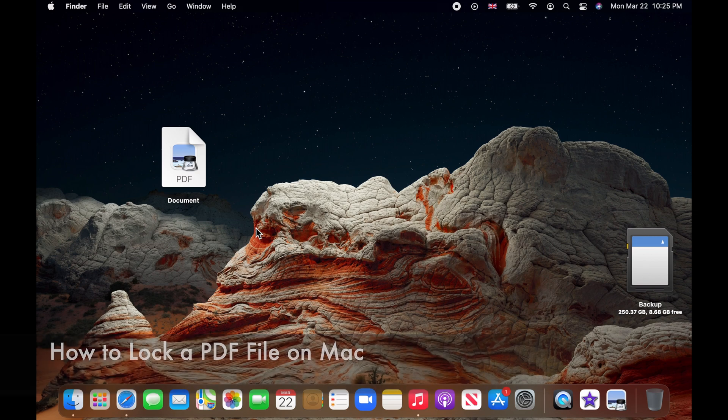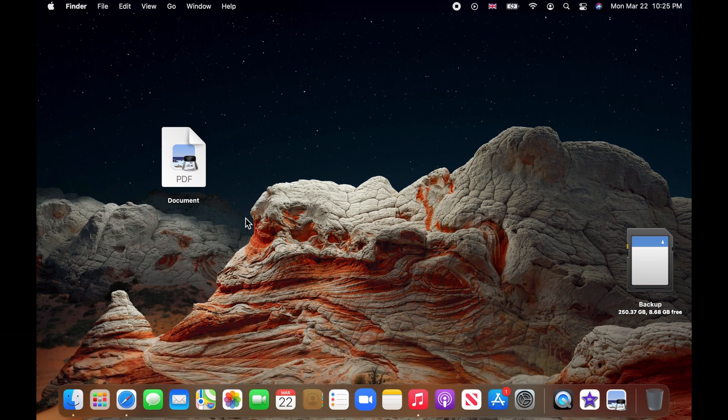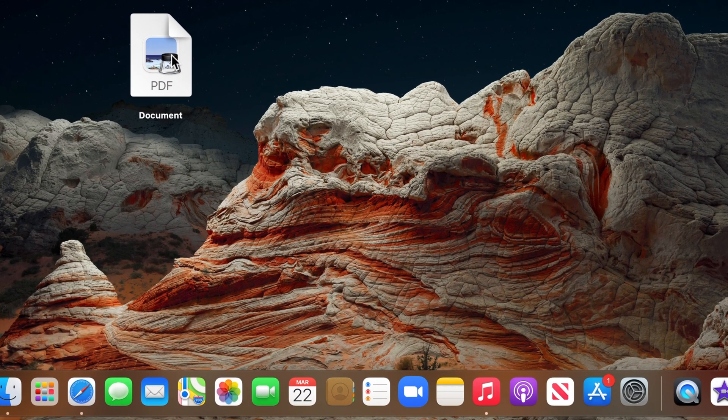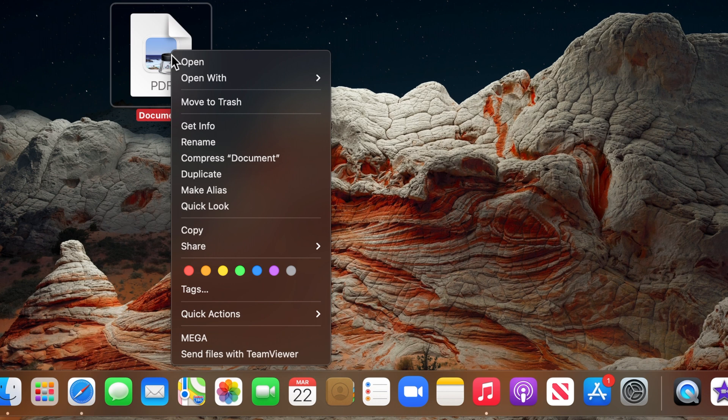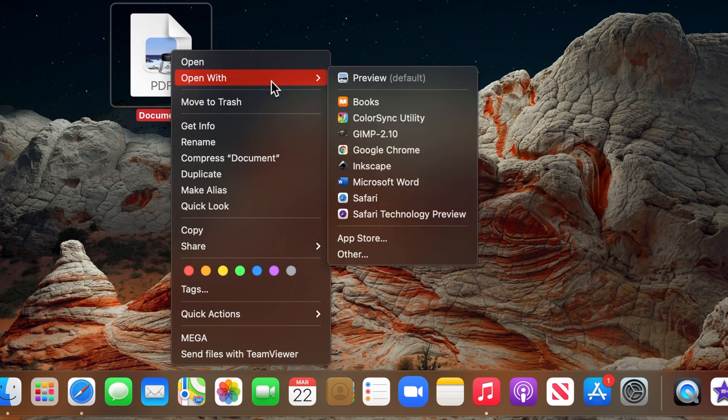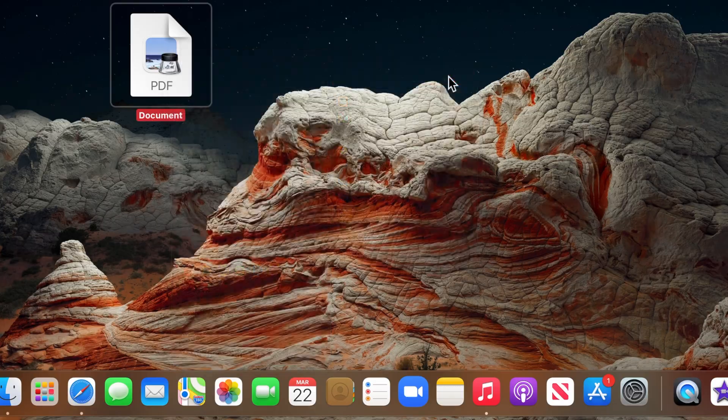To lock a PDF file on Mac, right click on your PDF file, choose open with and then select preview.